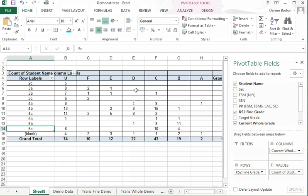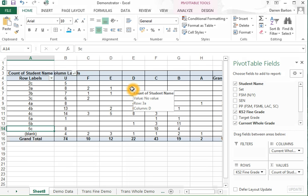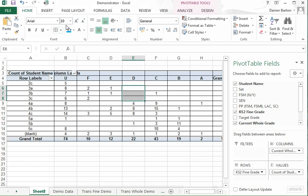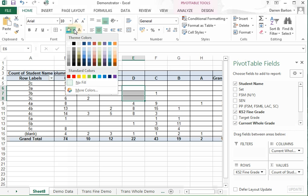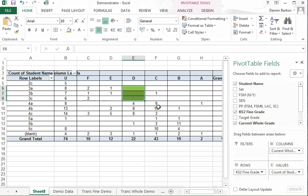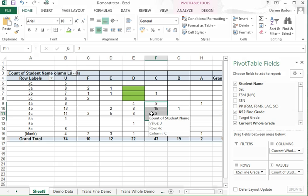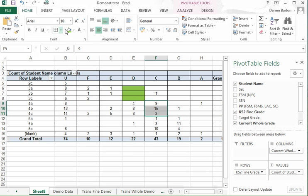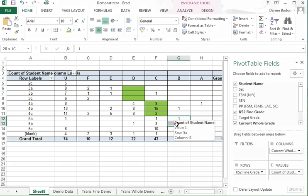I can start color coding the median line. So 3 translates to D for 3 levels of progress, so color green. 4 to C. Just highlight there, 4 to C. And 5 to B. So that's the median line.